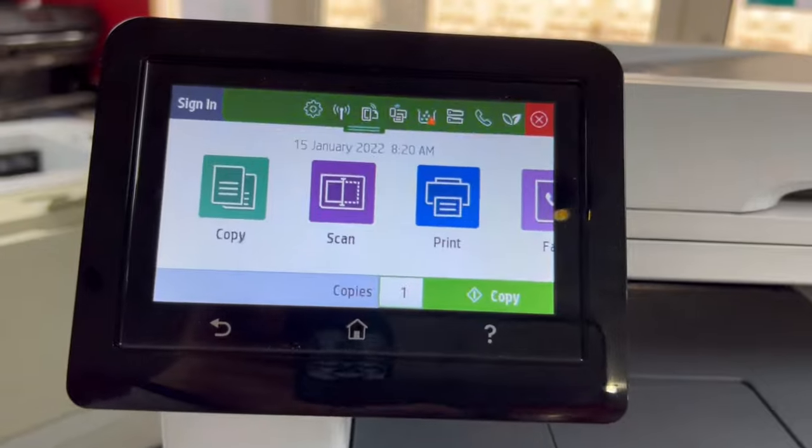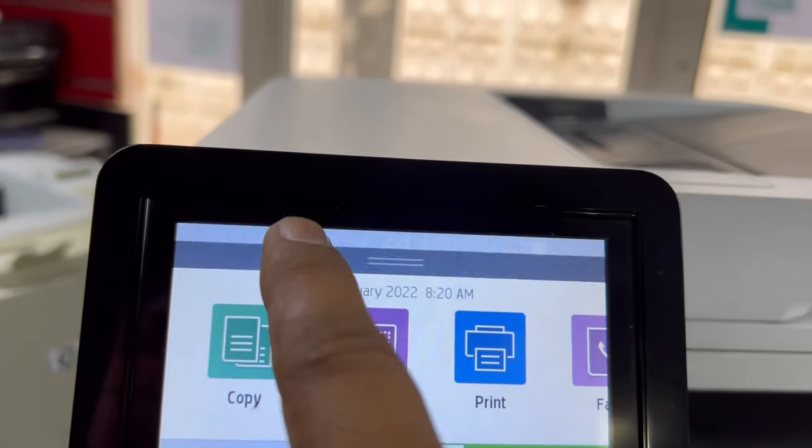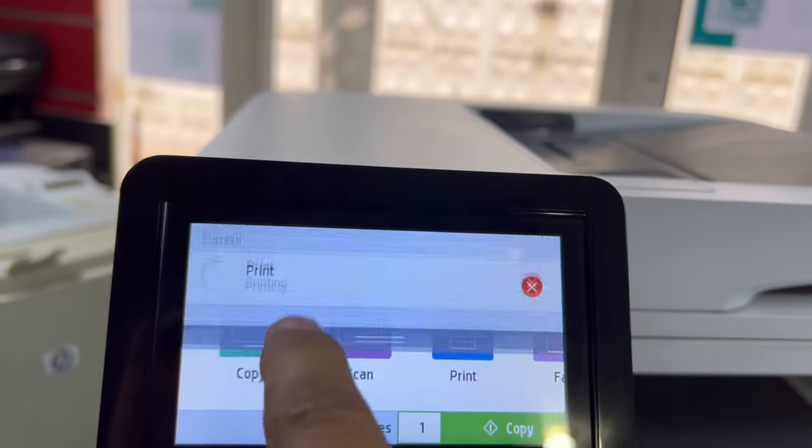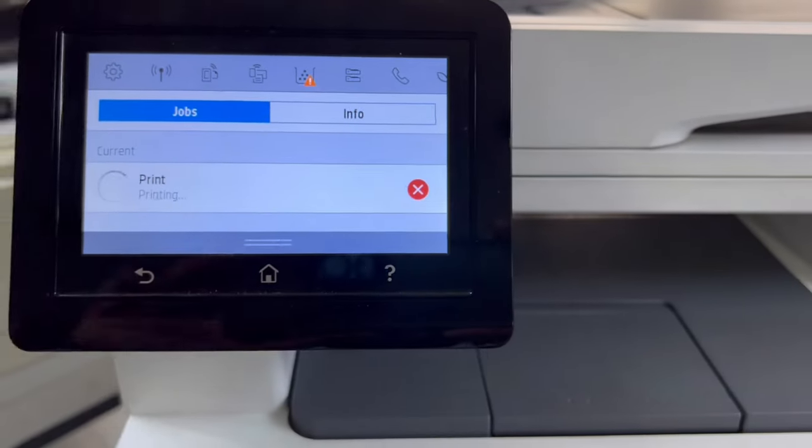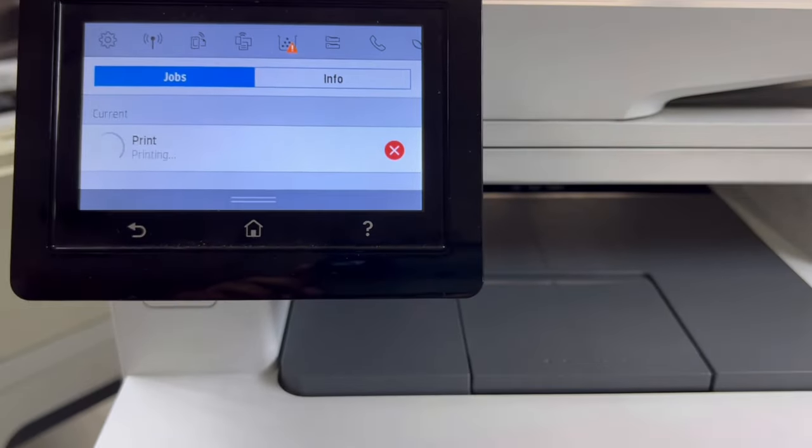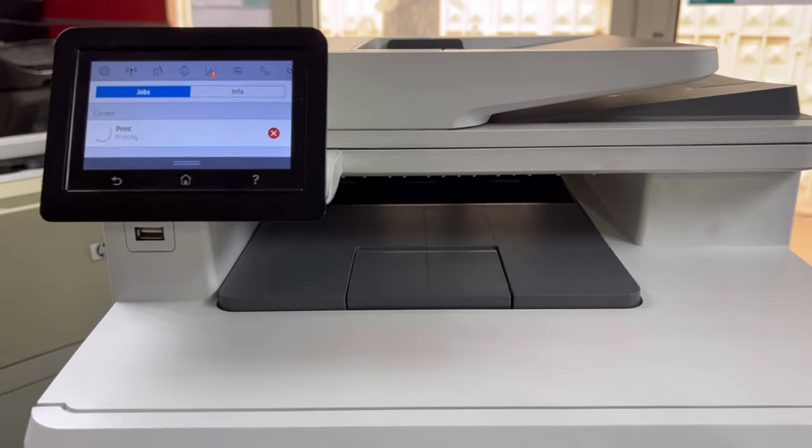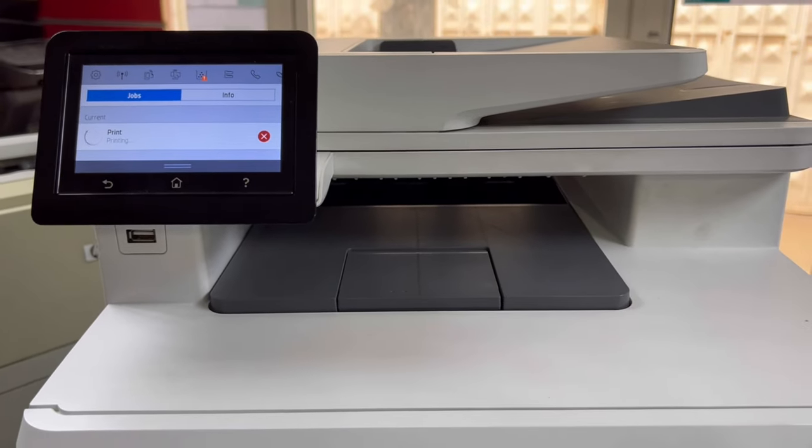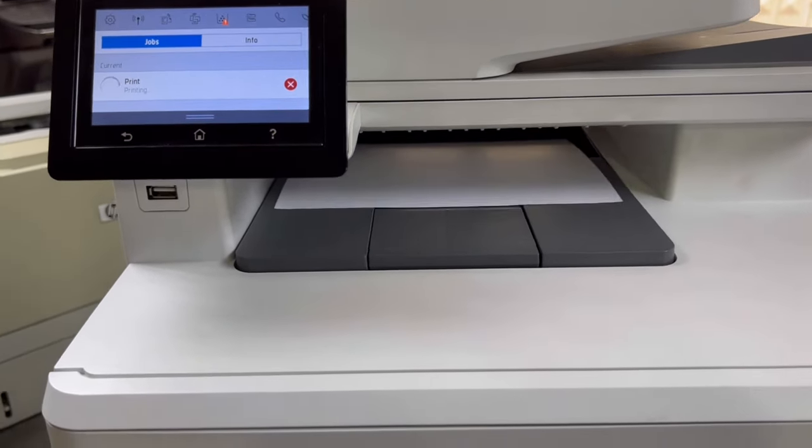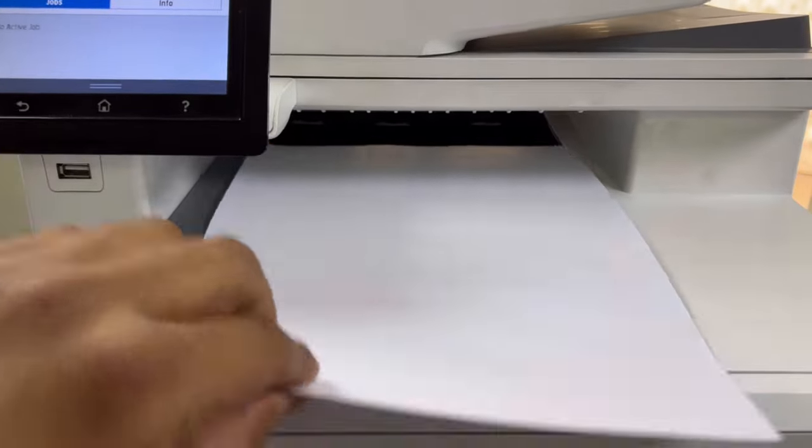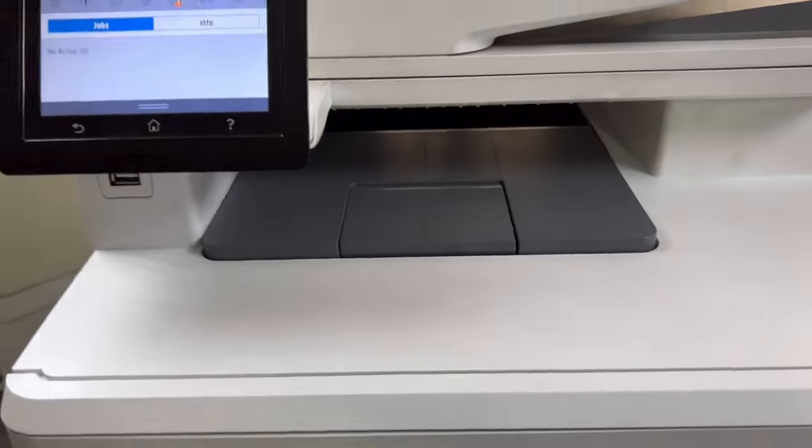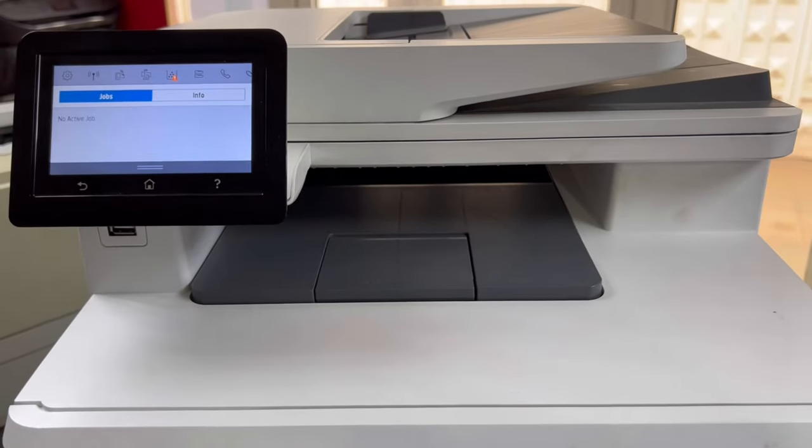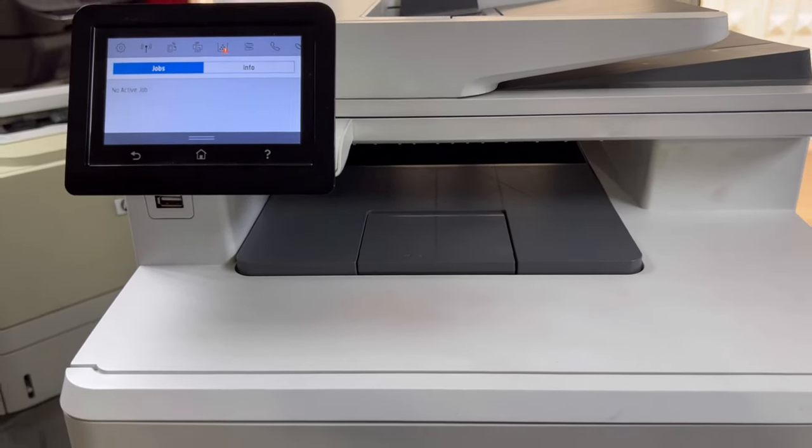This is printing now. It's getting delayed, wait, let's see. It's showing printing, hold on, let it print. As you can see, it's printing fine.